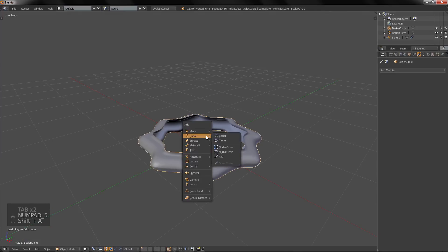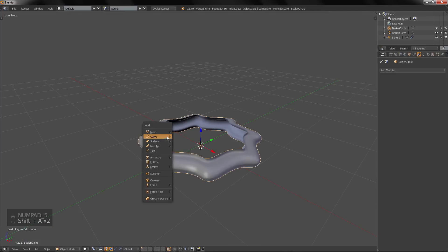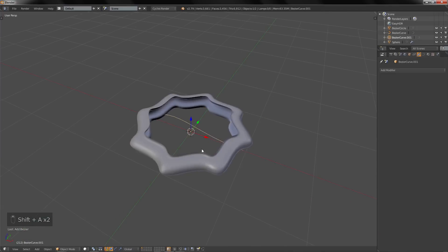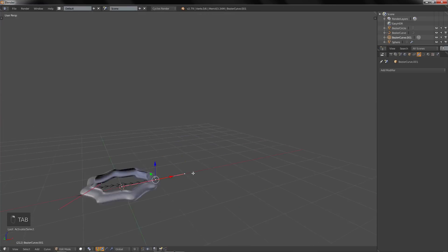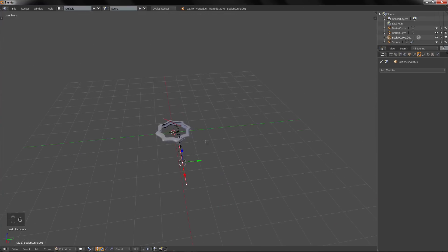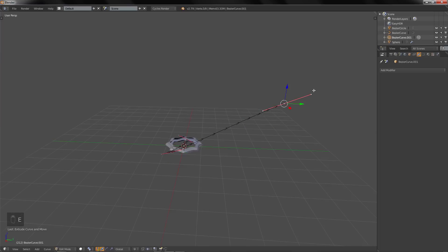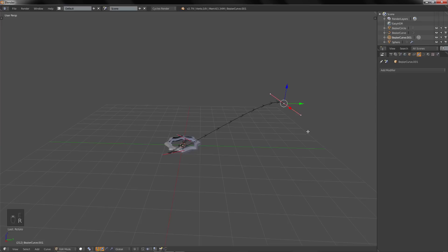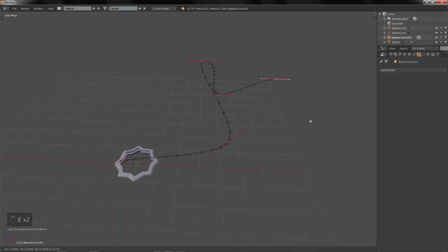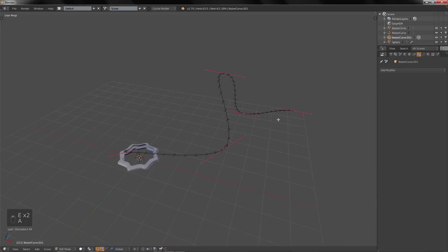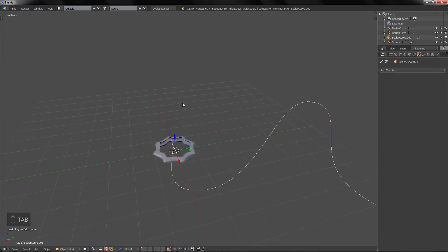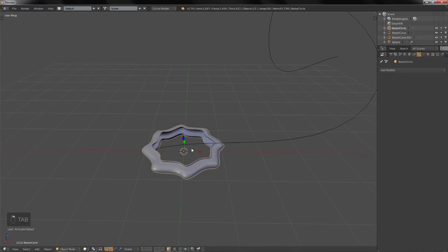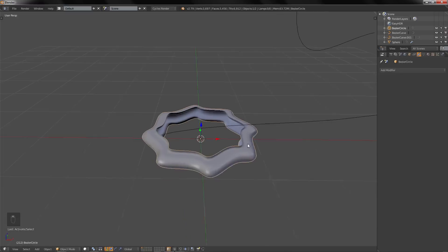Now we're going to create a curve — in this case a Bezier curve — and place it in the scene. You can rotate the handles, press E to extrude in Edit Mode. Then select everything, press B, and set the handles to Automatic.